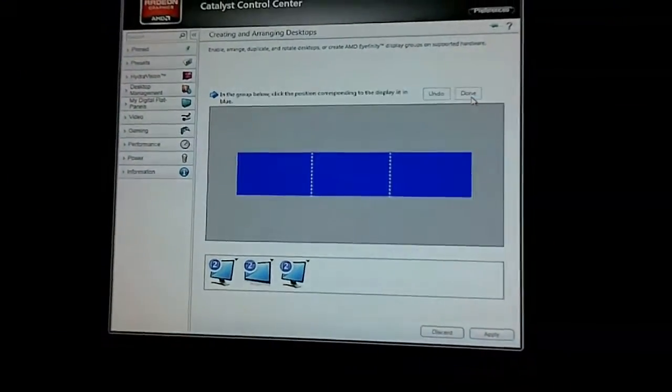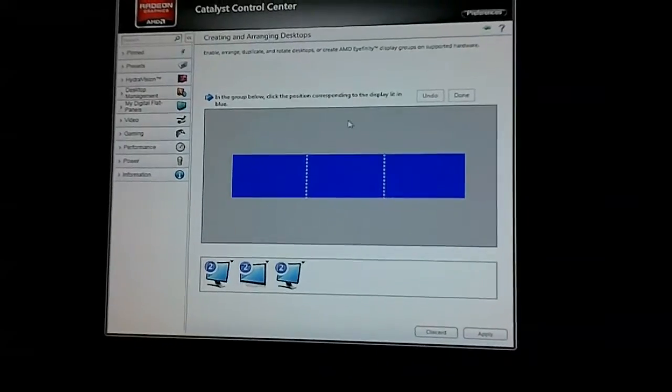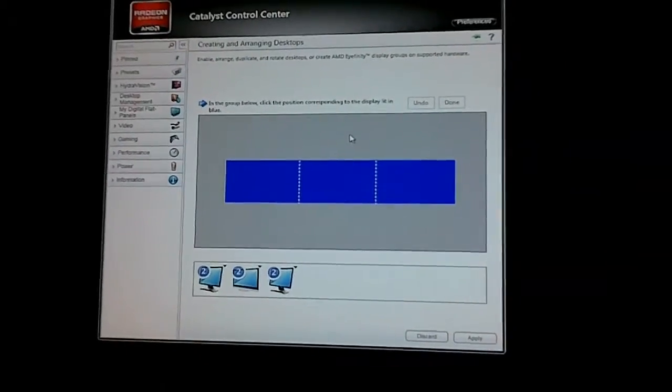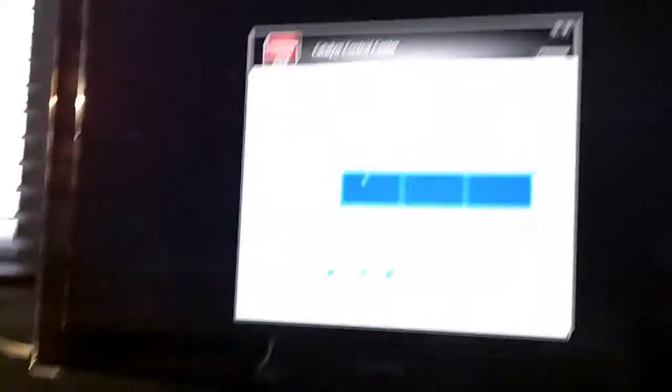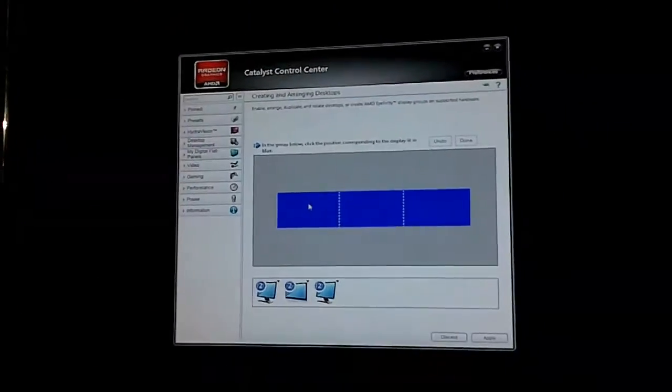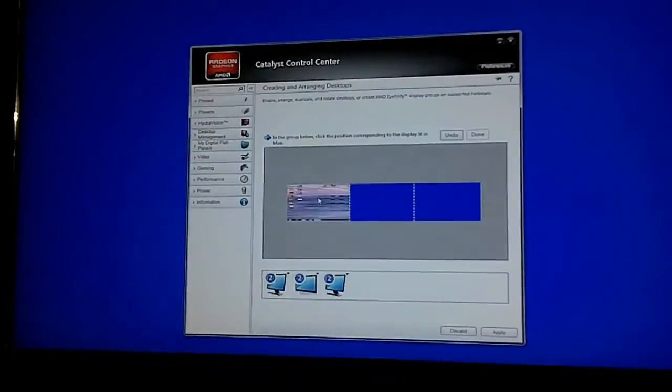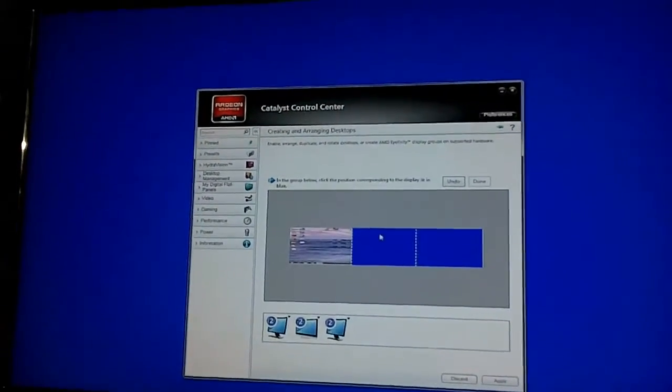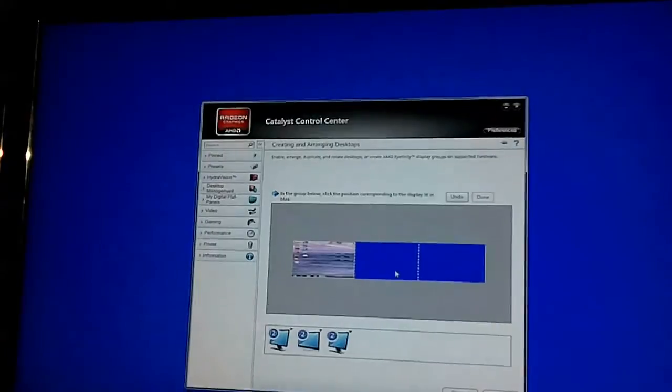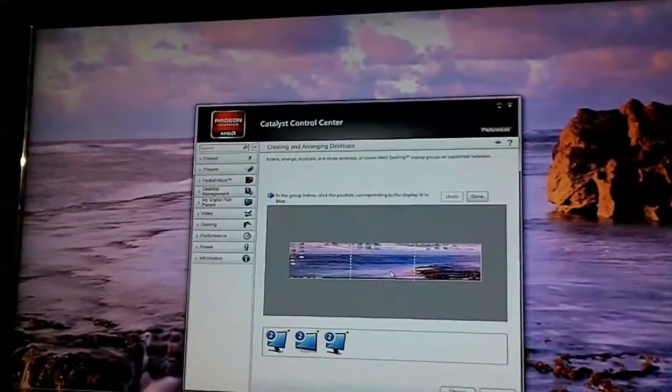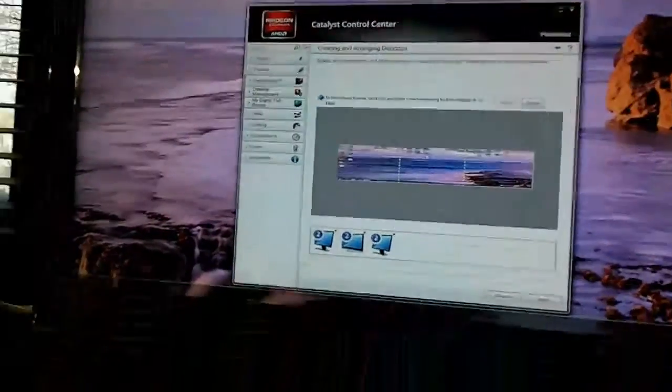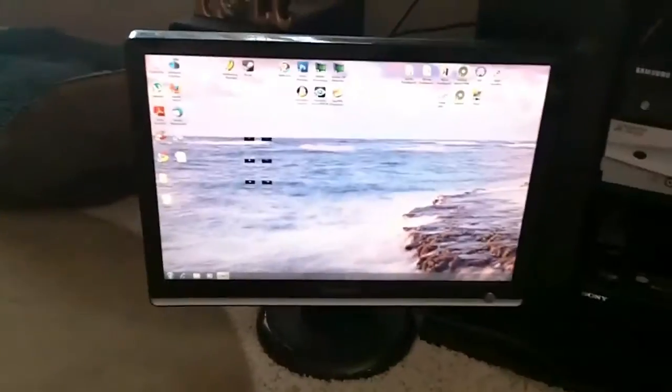And then what it'll do is it'll pop up a little tutorial asking you to click the blue screen. So this one is blue right now, that's going to be my left screen. Middle one's blue now, that's going to be my middle screen. And there you go. Now it's all popped up and it is arranged in the correct order.